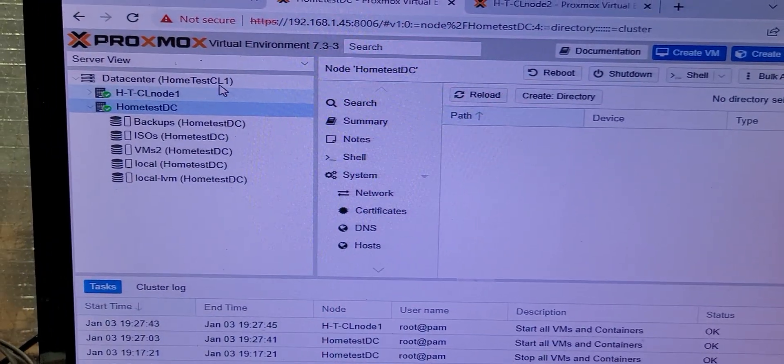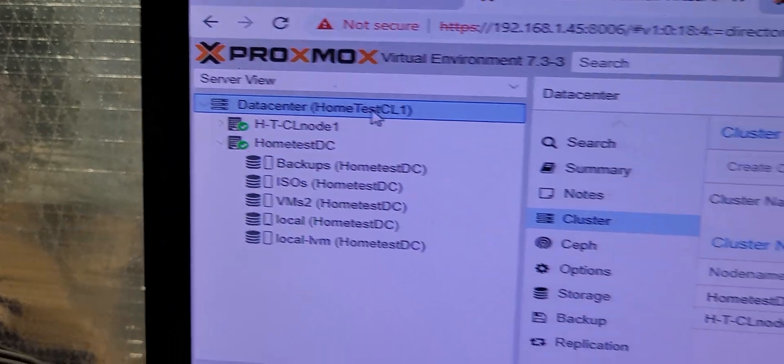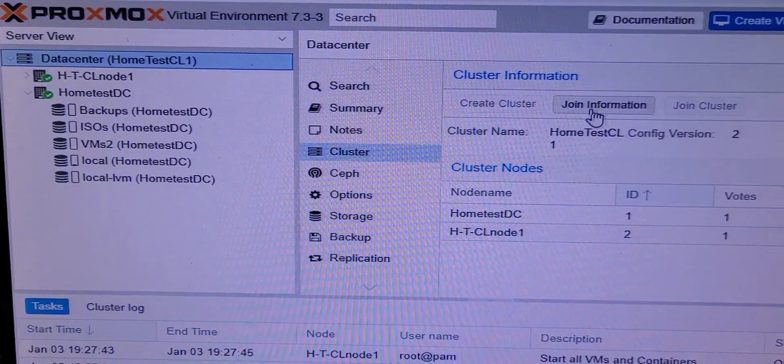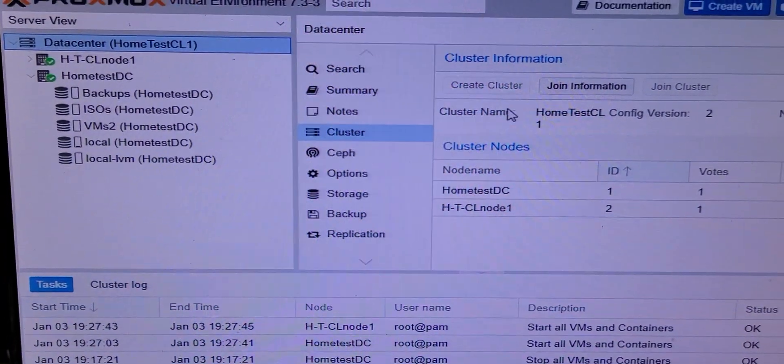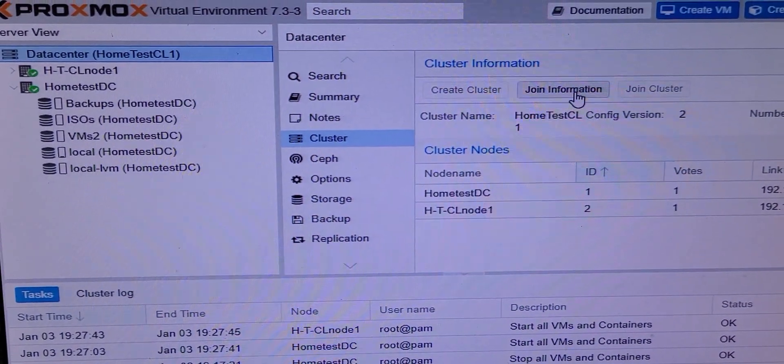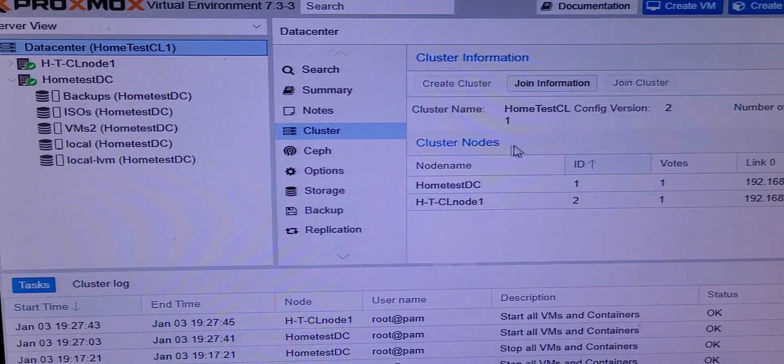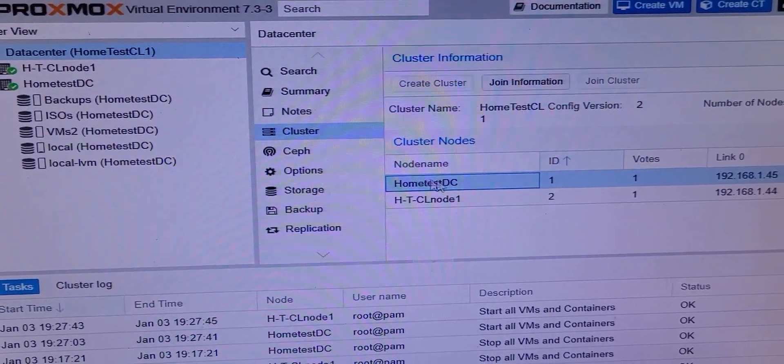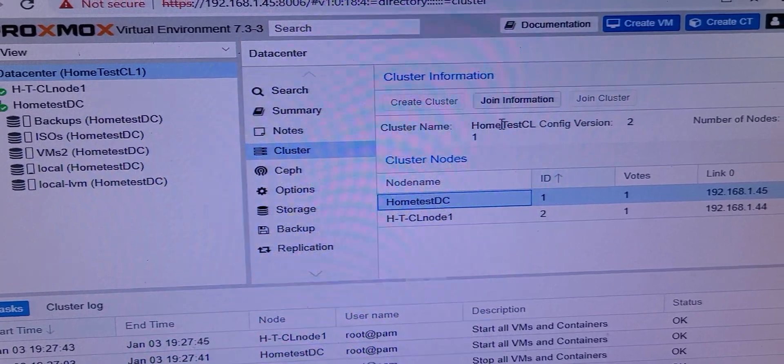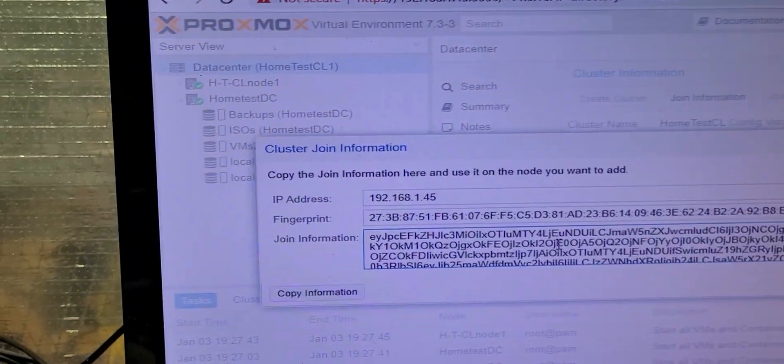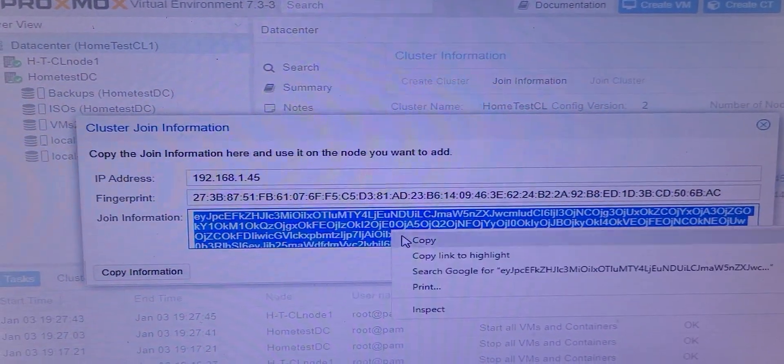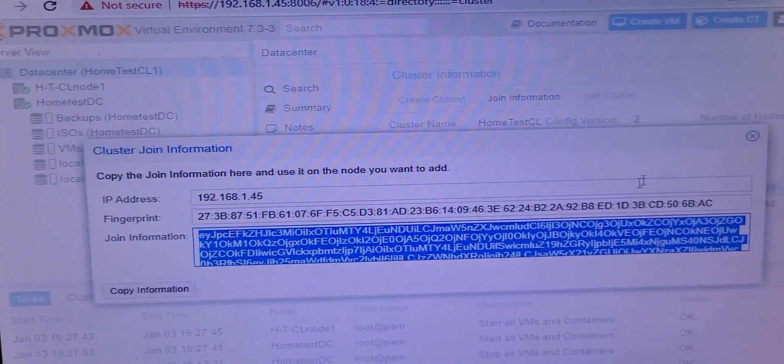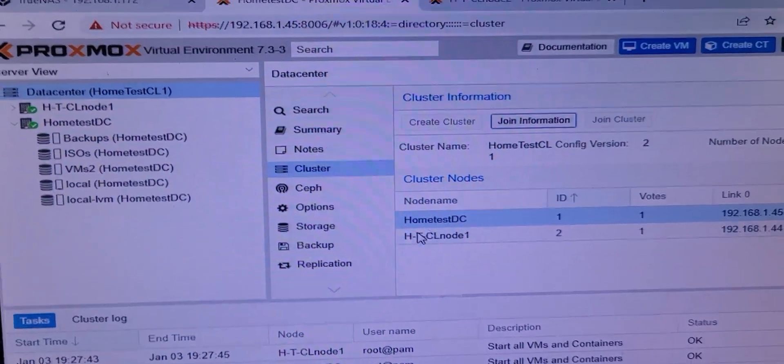Now, to do that, it's pretty simple. You go to your main cluster, and you select Data Center up here at the top. And then you want to go and you want to get your set here. Give me just a second. Okay, so you grab this guy right here, and this is called Join Information.